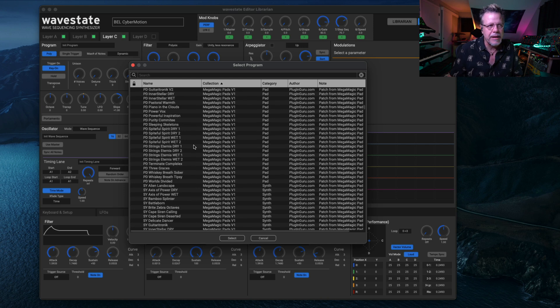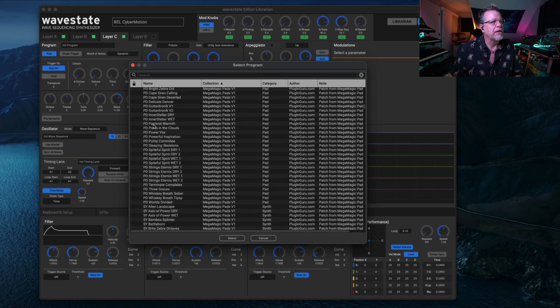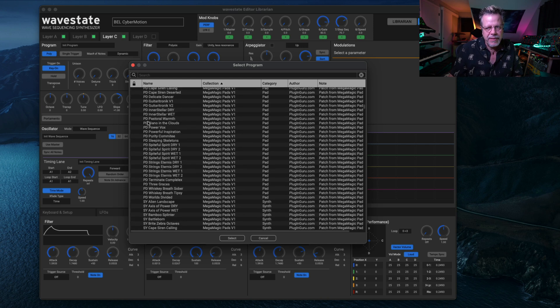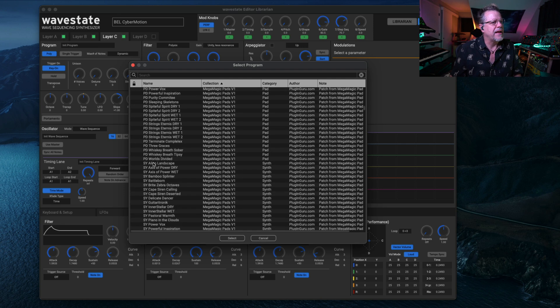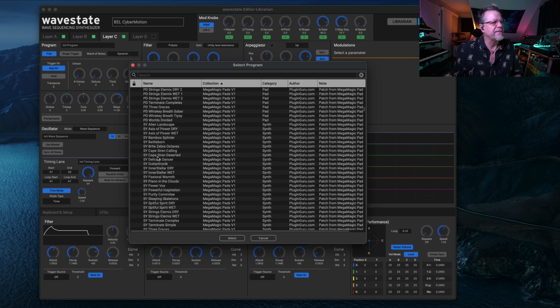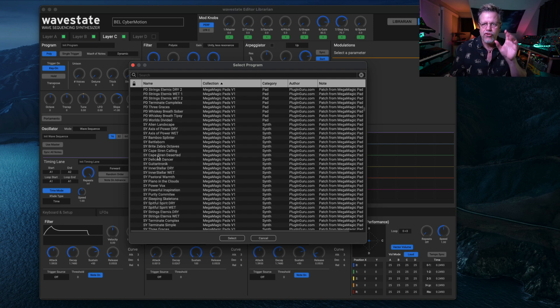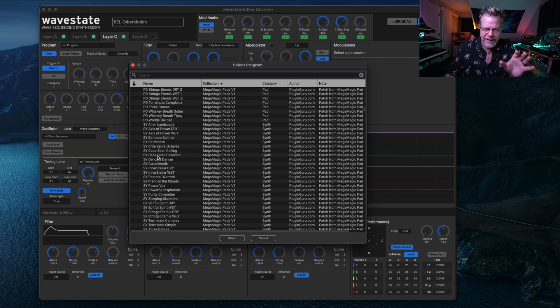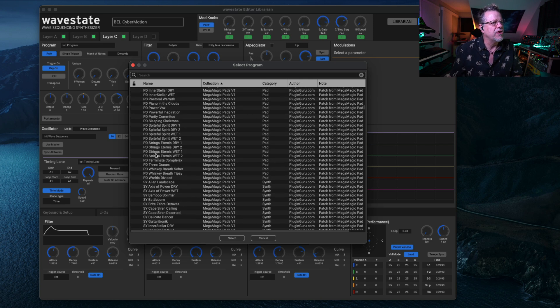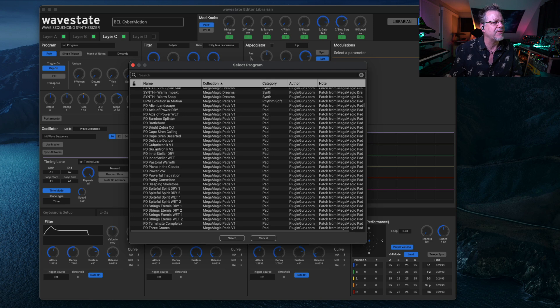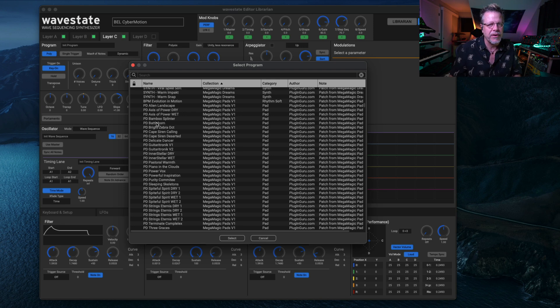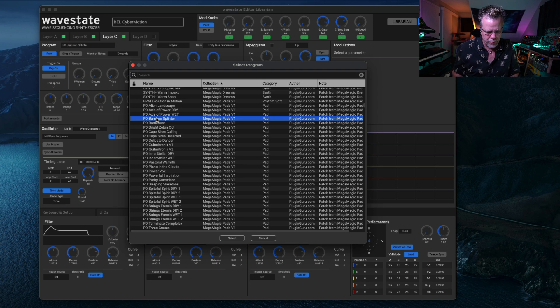You'll see the names. And look over here where it says PD. That's short for pad. And then S-Y is synth, which is short, attacky, snappy, synthy patches using the same samples as the pads. So you have variations to every one of these.